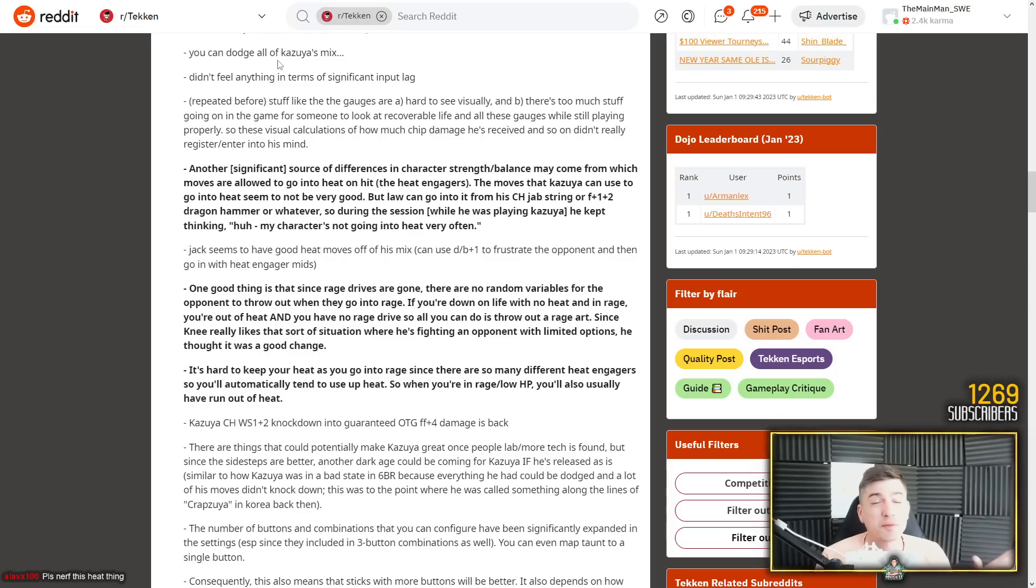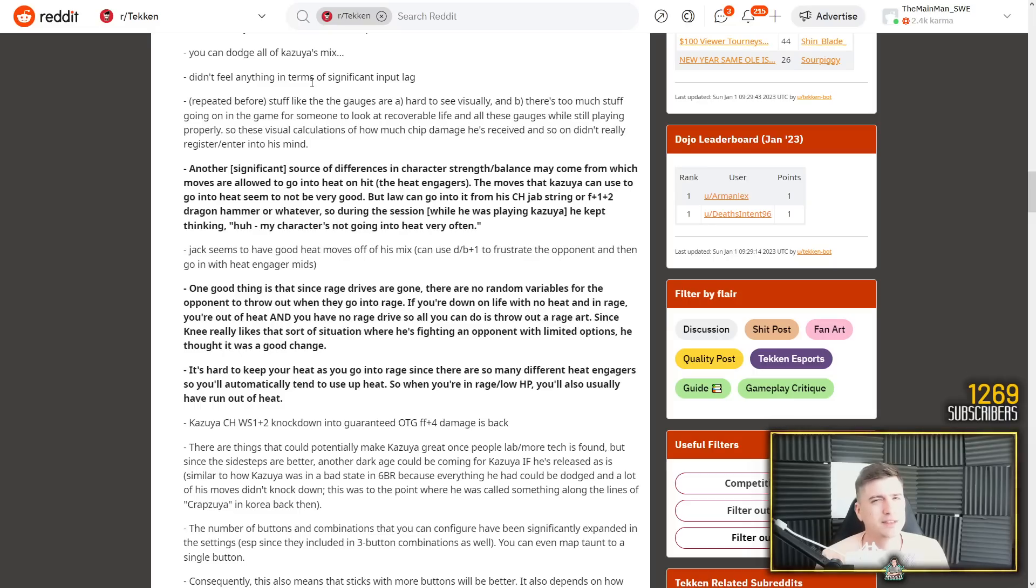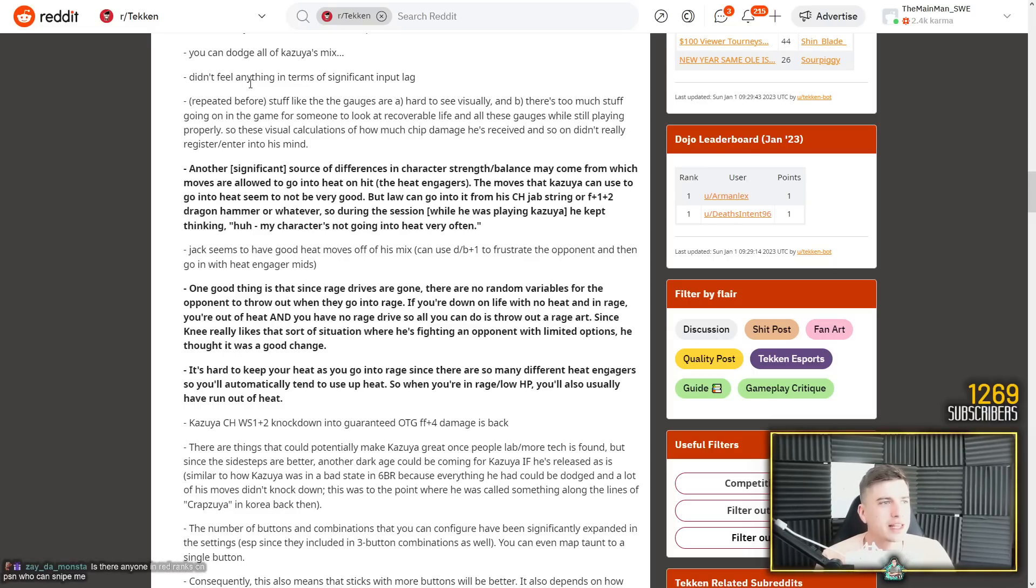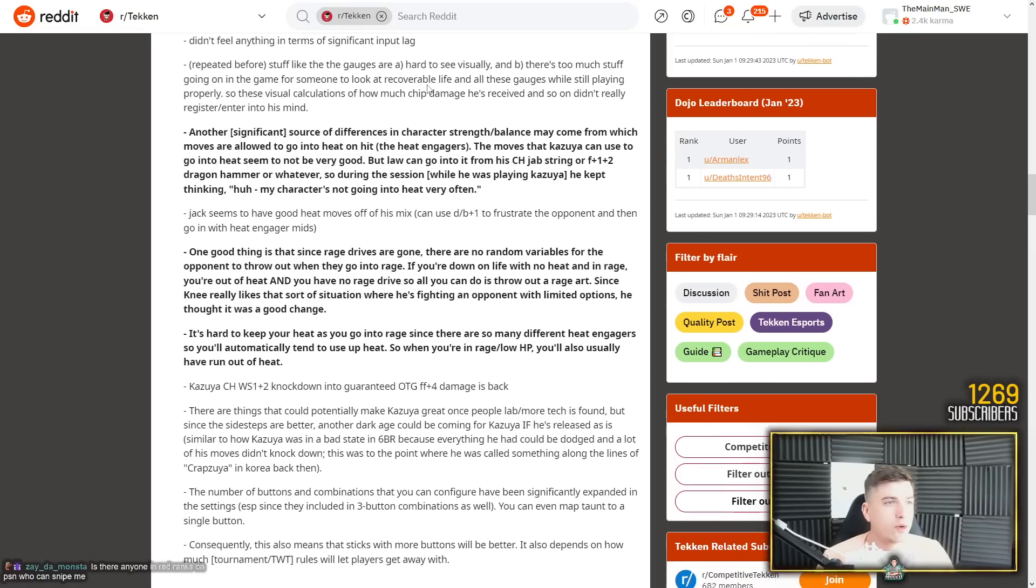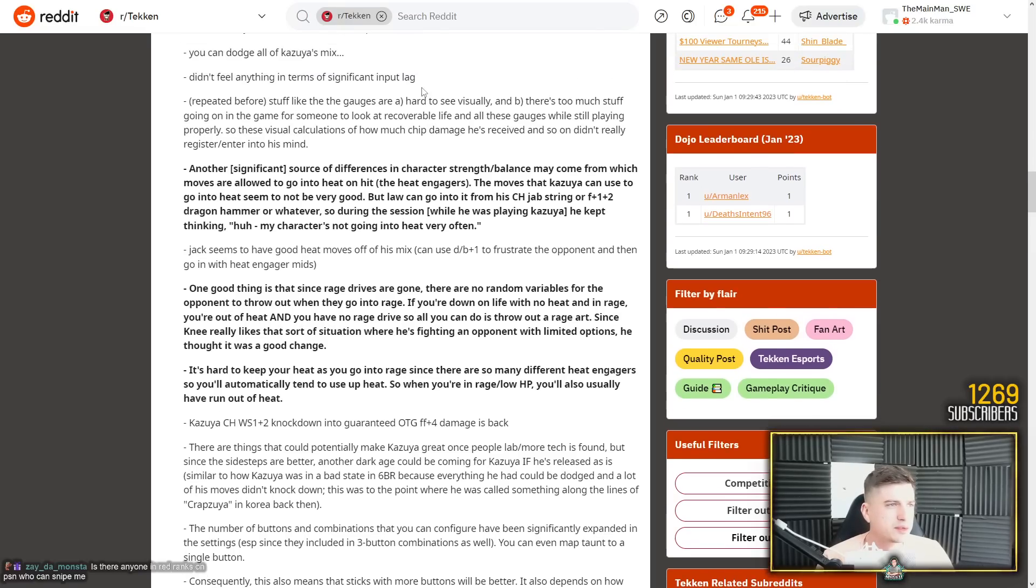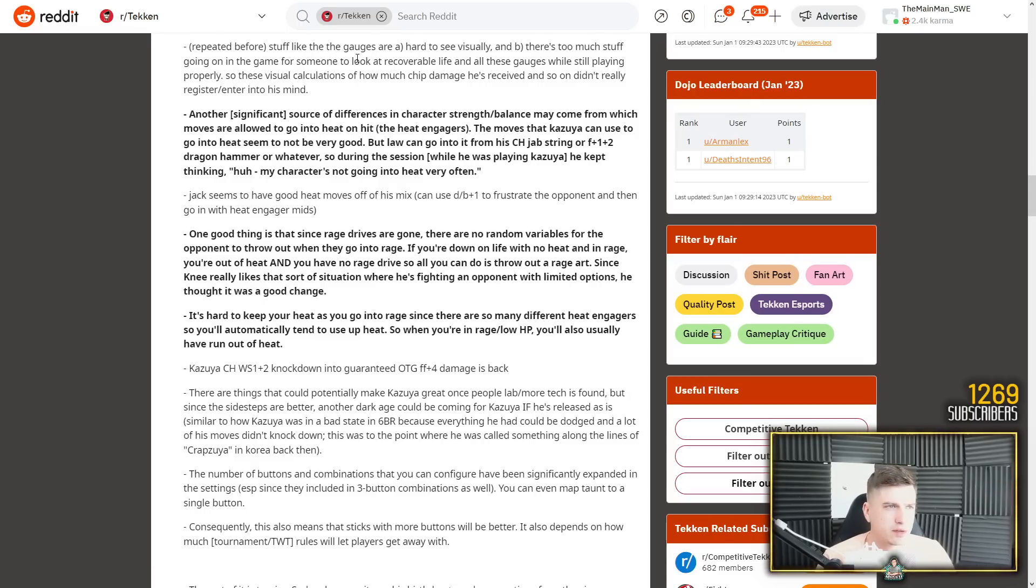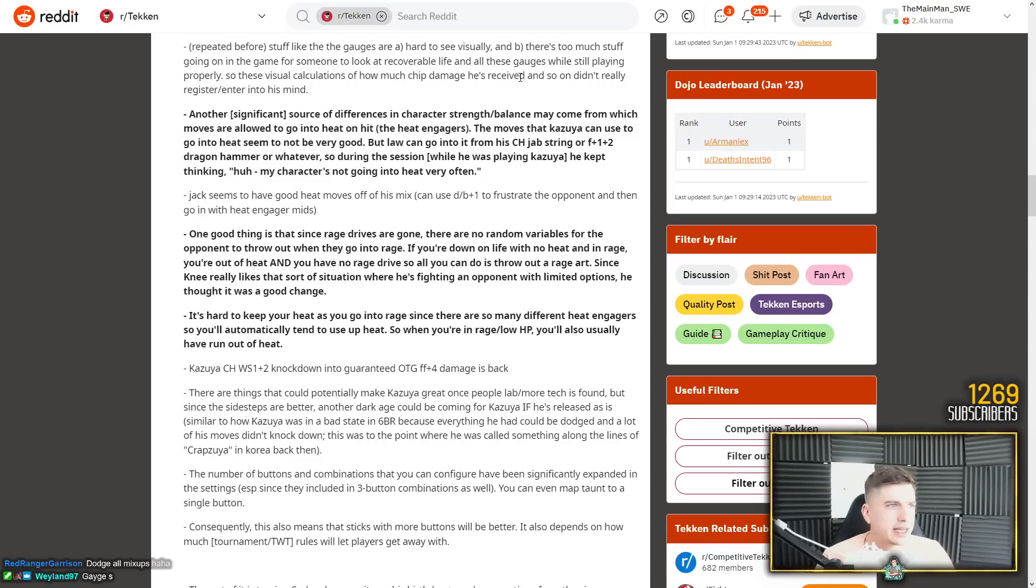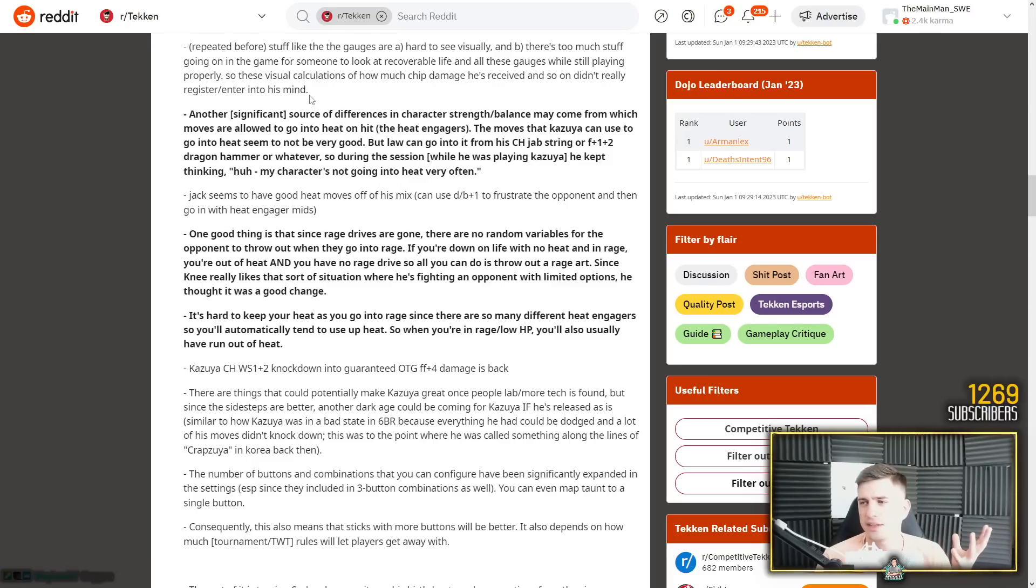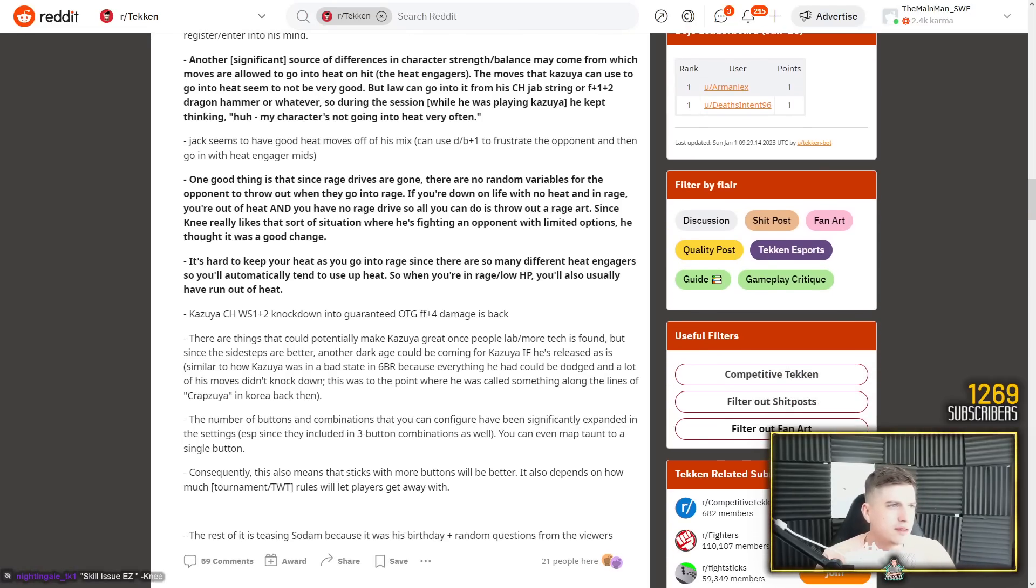So remember when you play against my Kazuya in Tekken 8, you can just dodge all of his mixups. We'll see if you manage to dodge all of them. Maybe I'll hit a mixup once or twice. We'll see. Didn't feel anything in terms of significant input lag. No. Very responsive. Stuff like the gauges are hard to see visually. Yes. There's too much stuff going on in the game for someone to look at recover life. I completely agree. And all these gauges while still playing properly. So these visual calculations of how much chip damage he's received and so on didn't really register and enter into his mind. Yeah, it's very cluttered. The HUD. It's kind of a mess. I hope I change it.